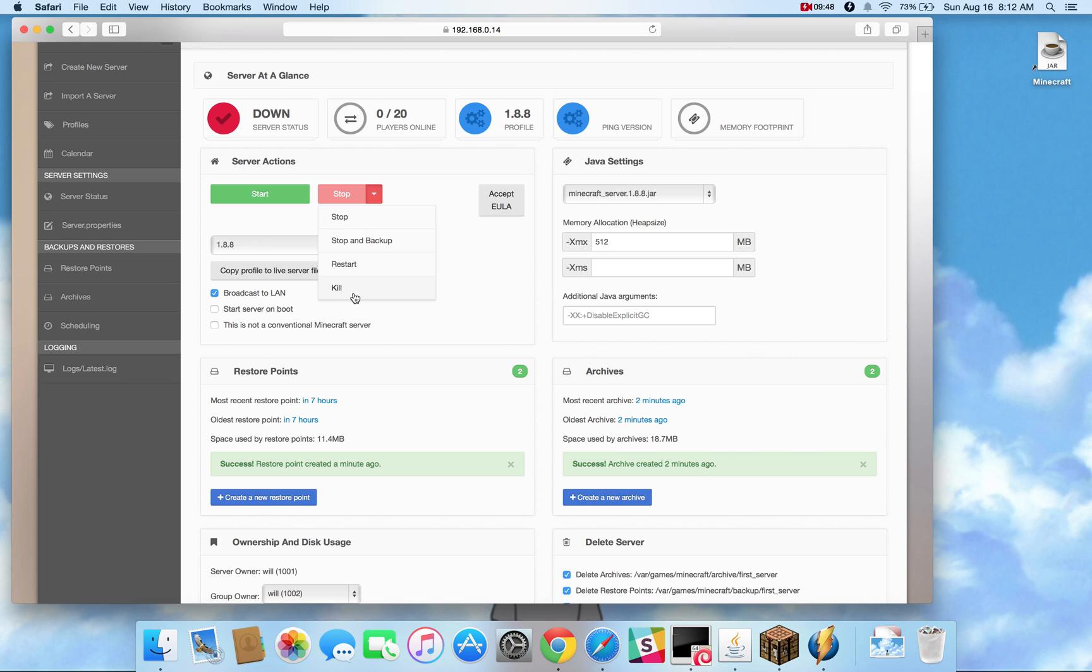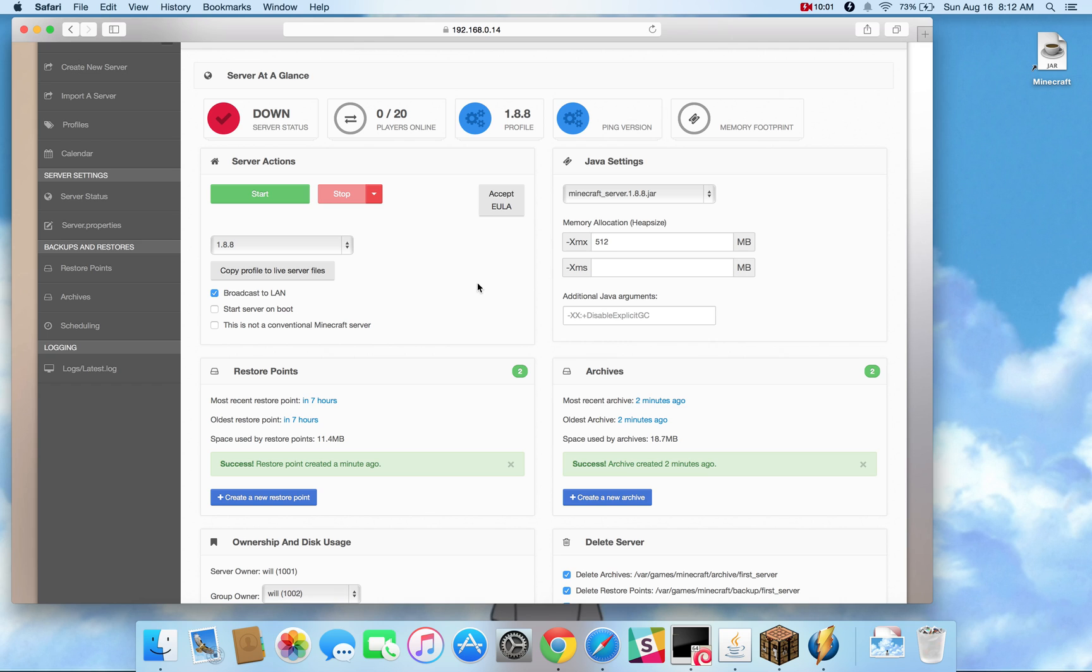Killing the server often is a non-graceful close, so you only want to do that if there's a crash or the process stalls, anything like that where you're sure that there's nothing that you're going to lose, or whatever you're going to lose is acceptable.